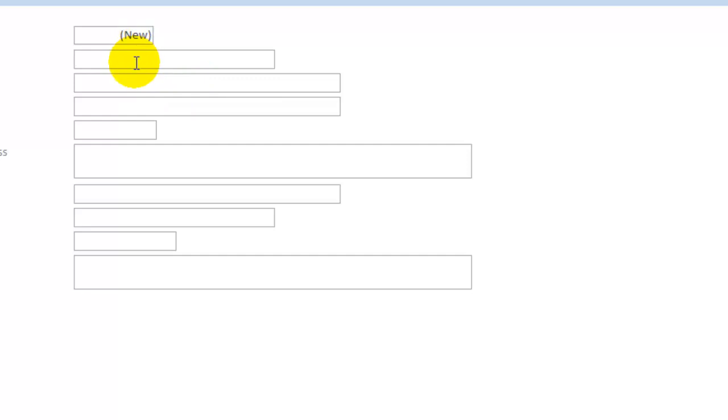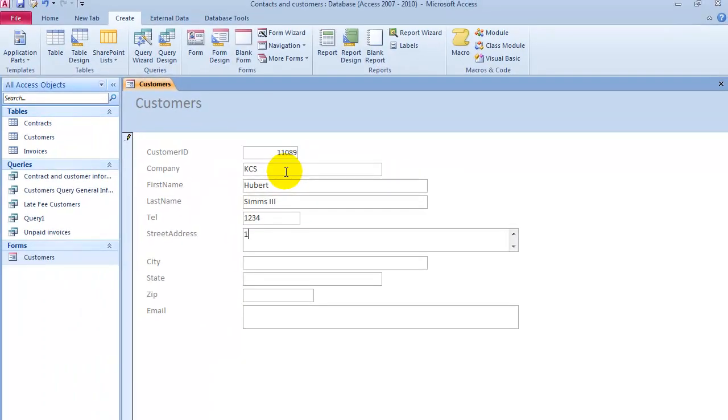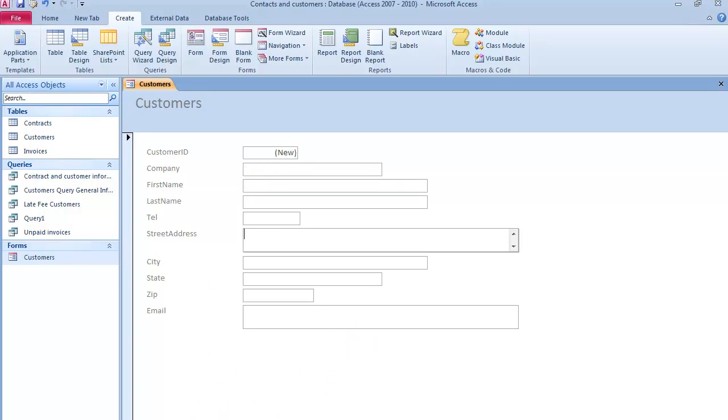The customer ID is going to be assigned automatically, and you basically enter the data that way. Once you press Next here, that record has been updated automatically. If we wanted to go back, that's the record that we just created.